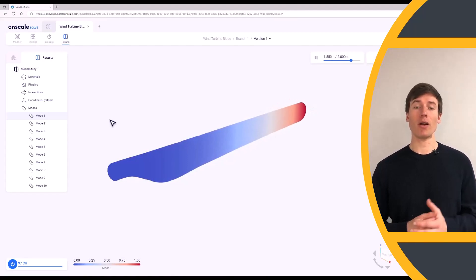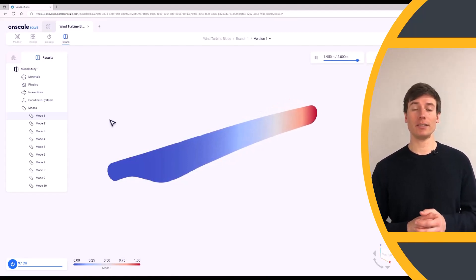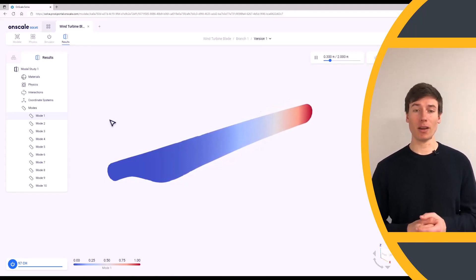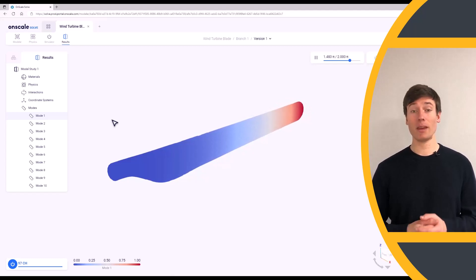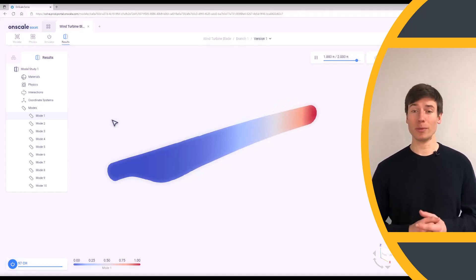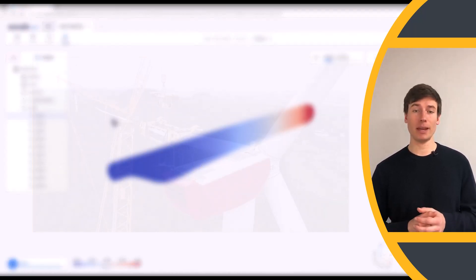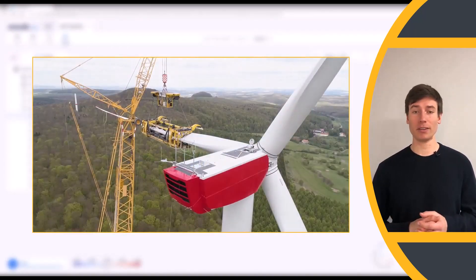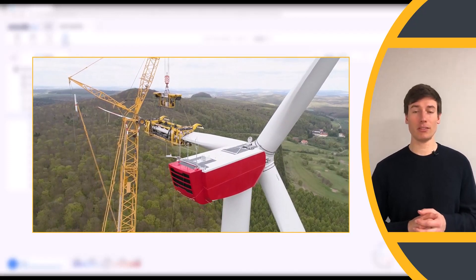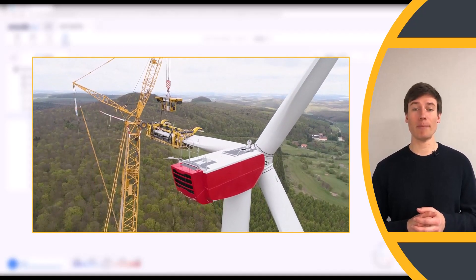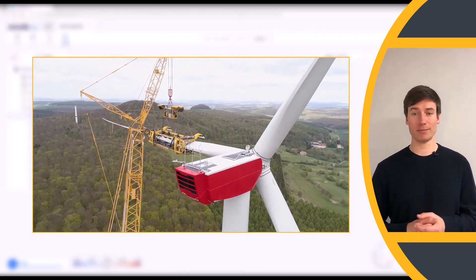Remember, our blade design is a simplified model of a solid carbon fiber material. True wind turbine blades have many more materials and components, so the simulation would require many more boundary conditions.